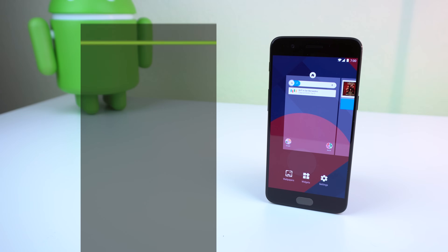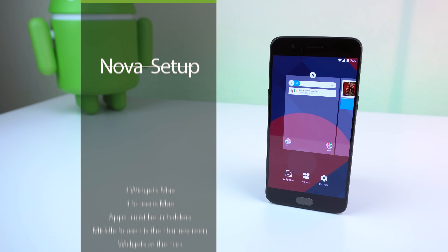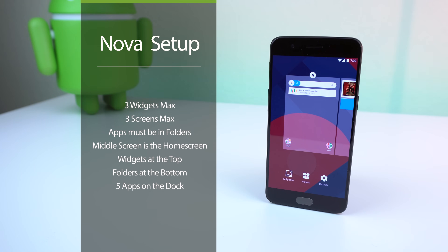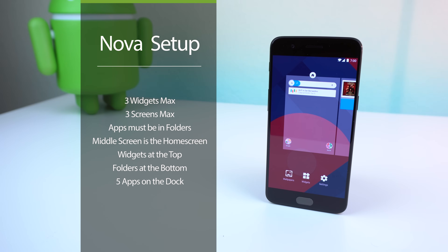The middle screen is my home screen. The widgets are usually up at the top with my folders down below so it looks more organized and it allows me to easily see my wallpaper in the middle.